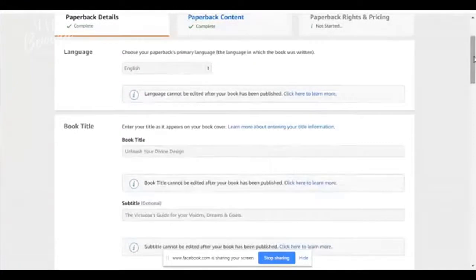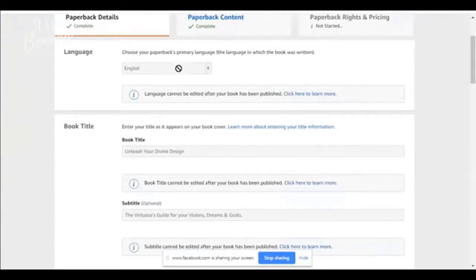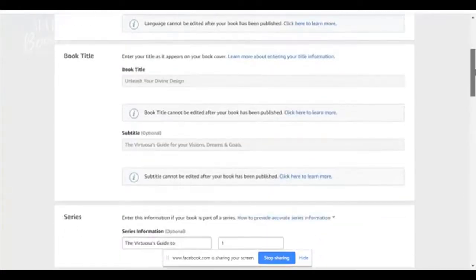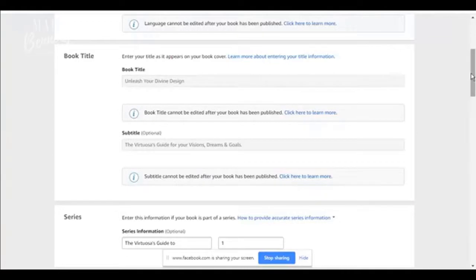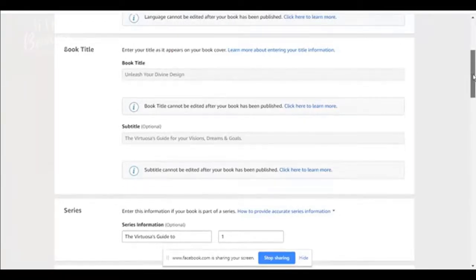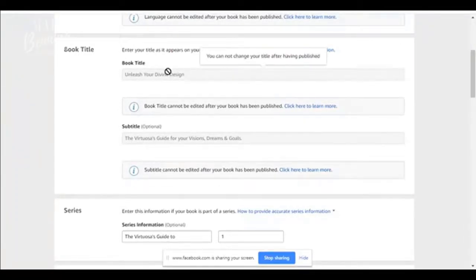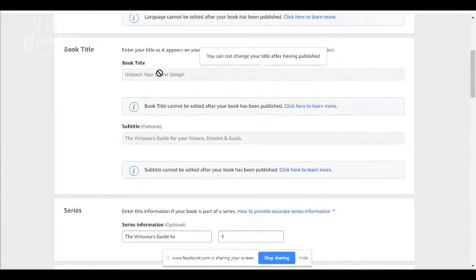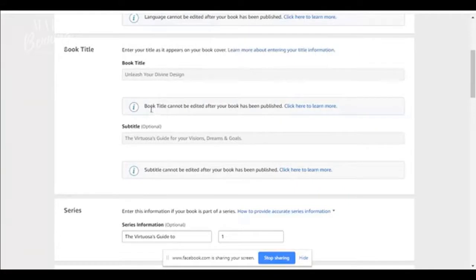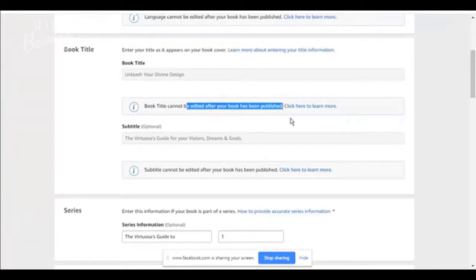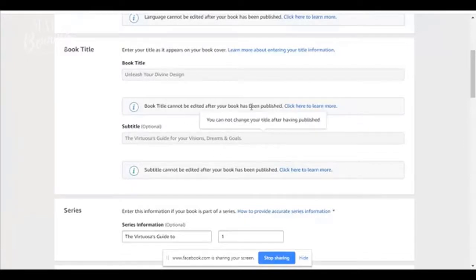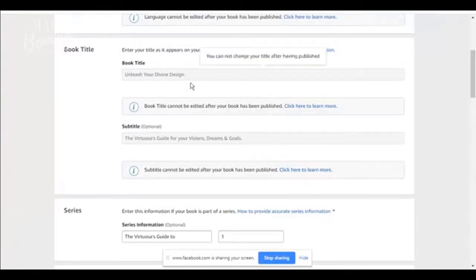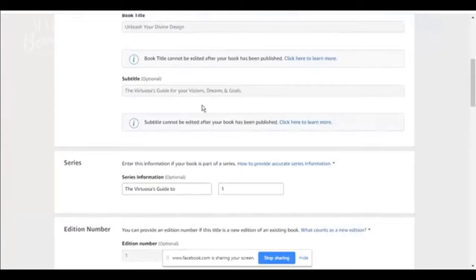So here's what you're going to do. You're going to create the details. Your book is in English. You're going to enter your title as it appears on your book cover. The book title must match your book cover. Very important because if they don't match, your book will be rejected. You cannot catfish your book. Unleash Your Divine Design was my title. The book title cannot be edited after your book has been published. Very important. So if you are not totally sold on the title of your book, do not publish your book yet. You can keep it as a draft.